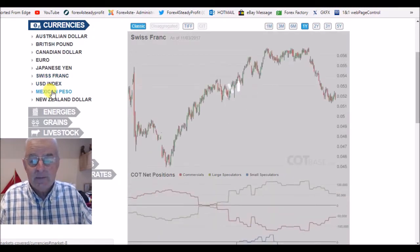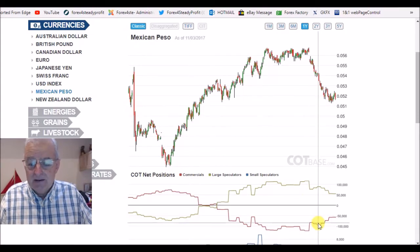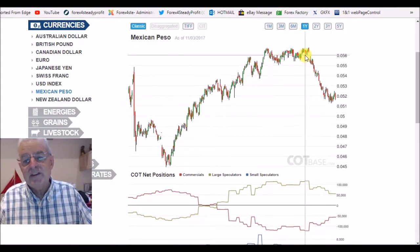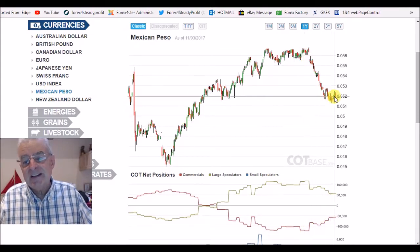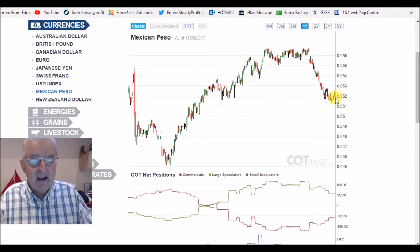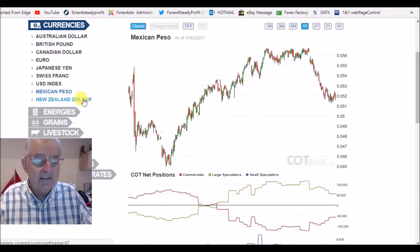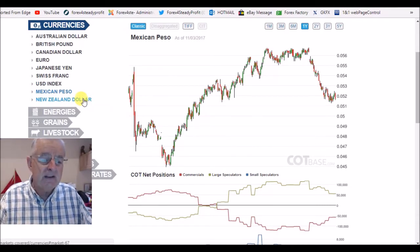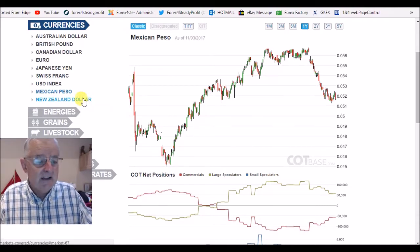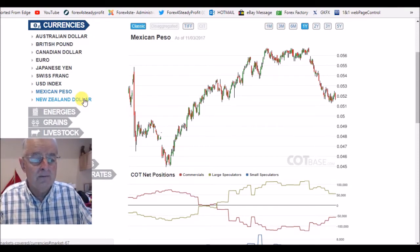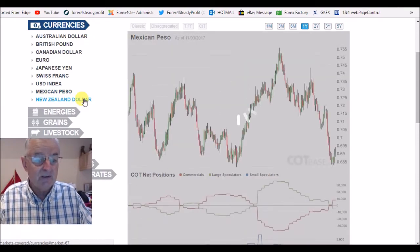Mexican peso. We've come off the highs, we've fallen nicely, we've had a little bit of a pullback. I'm expecting it to follow through. I've still got a trade on there — one that's nicely into profit and another one that's not far away, so hopefully that'll continue in my direction.